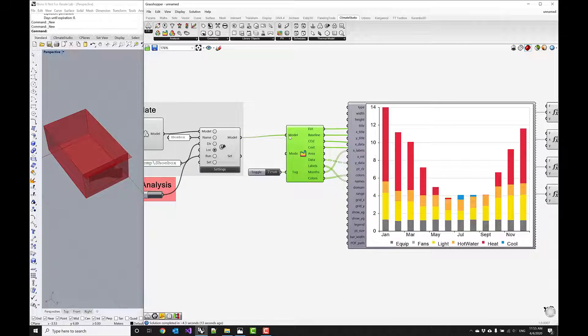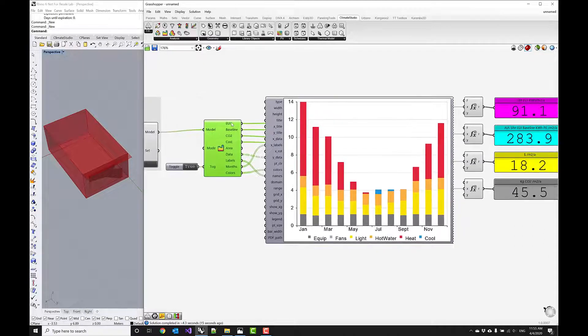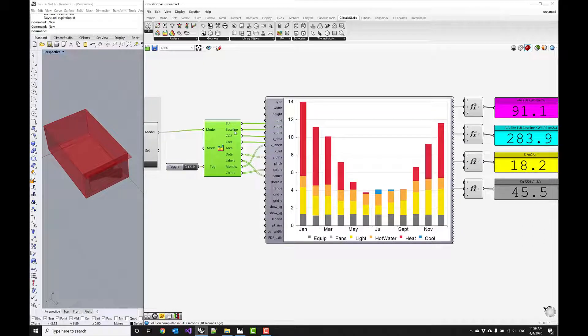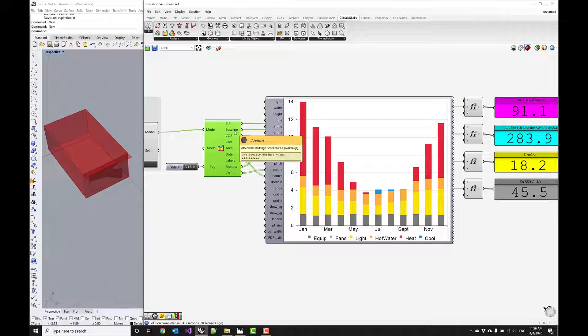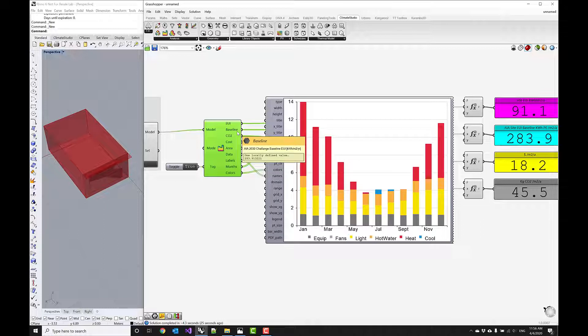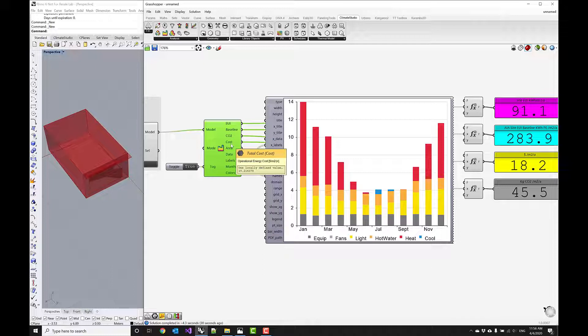So as you see this component provides some outputs such as EUI in kilowatt hours per meter squared per year. It also computes a baseline which is based on the AIA site EUI baseline guidelines that the AIA has published. It reports CO2 emissions. It reports an estimated cost.